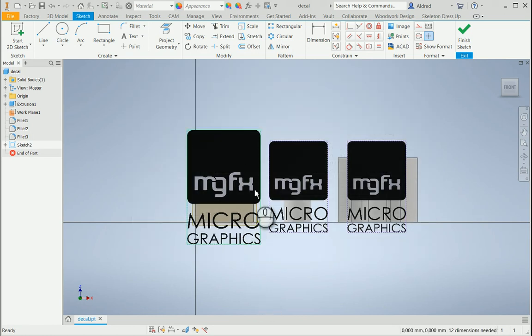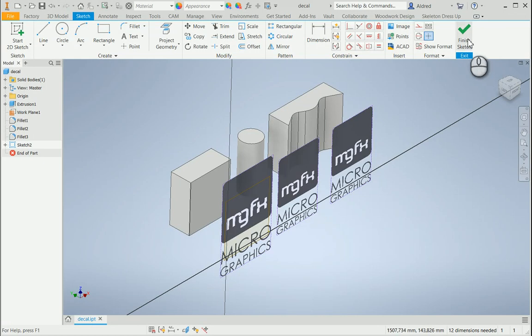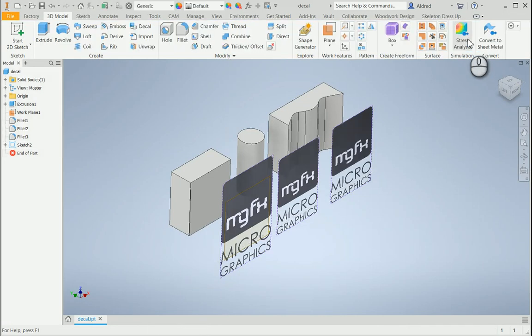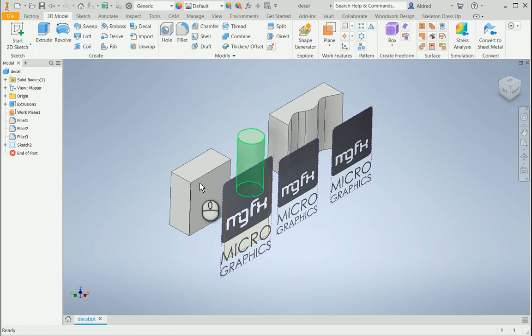Now I'm going to just finish my sketch and then decal these three images onto the different surfaces.